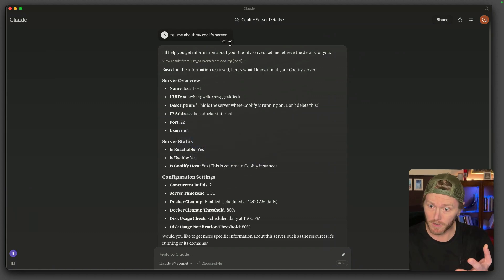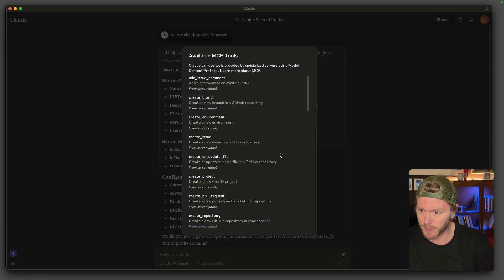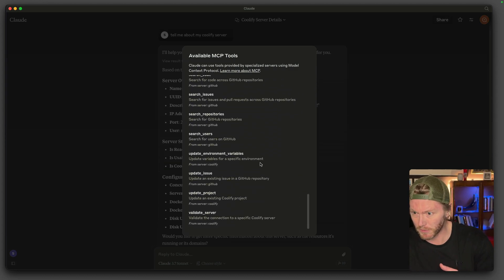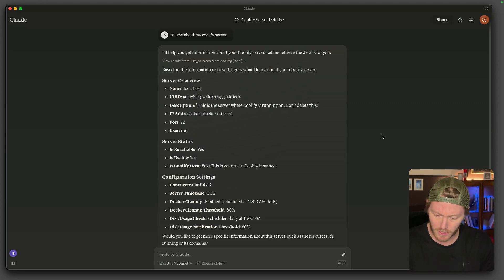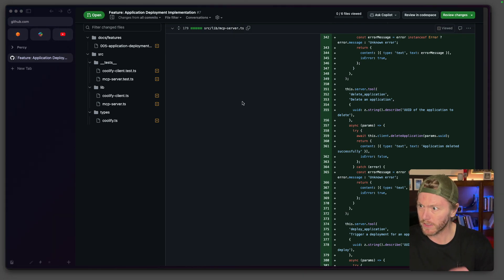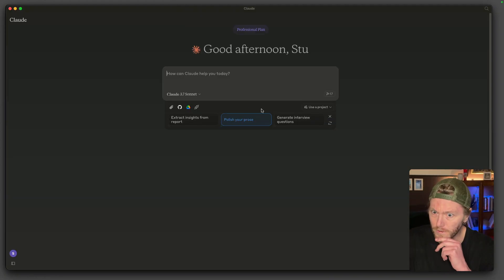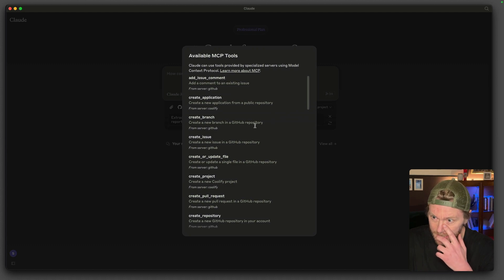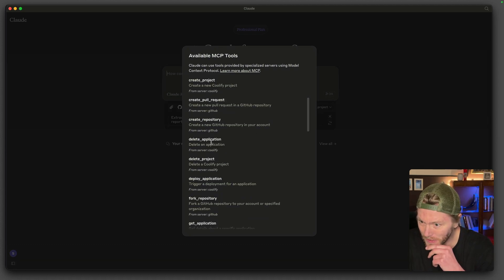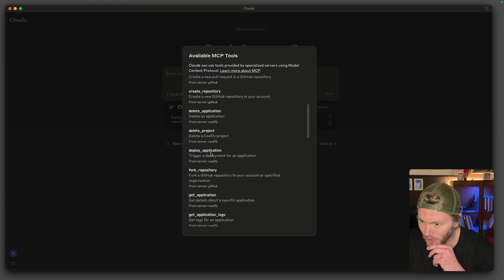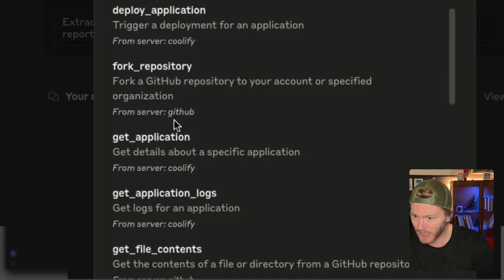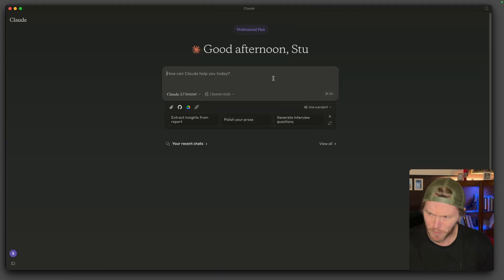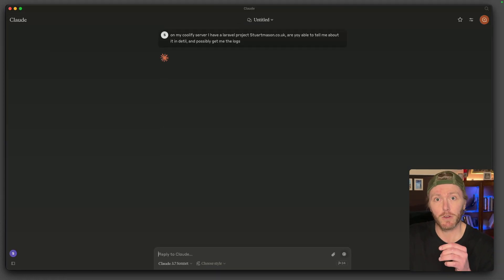So you can see my Coolify server's running it. I've got 33 tools. It's GitHub and Coolify that I've got running in here as well. So if I close Claude and reopen. So it was 33. Right. If we have a look in here again, we've got 34. So it's added application tools. Delete application, deploy application, get application, get application logs. Let's see if that works.